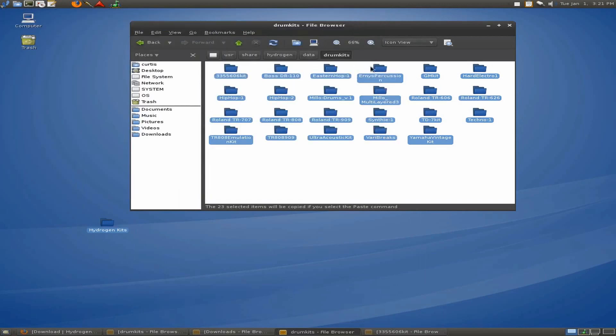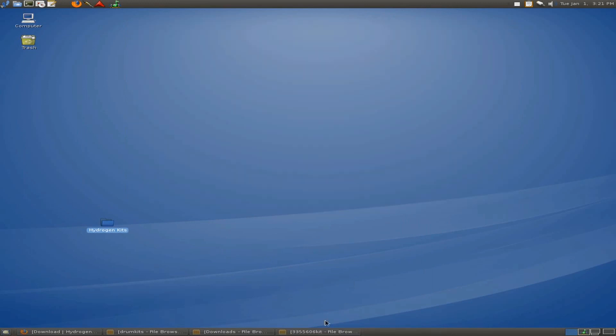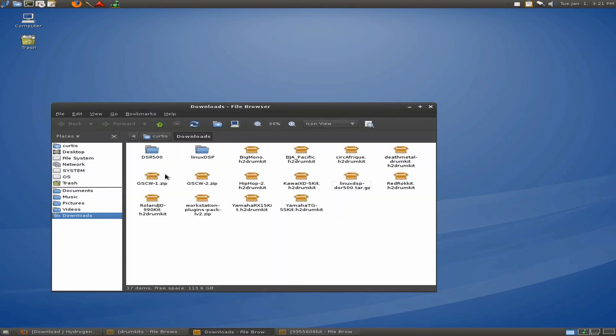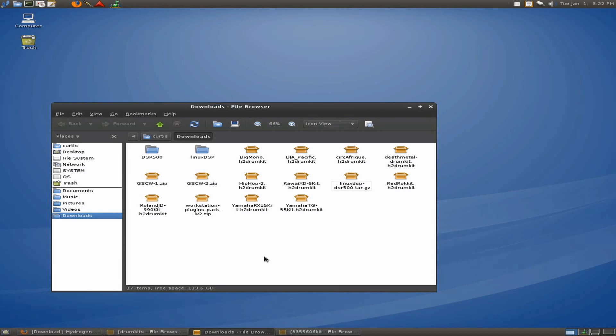So, first of all, let's go ahead and close this down. I'll close that one out. And this is my downloads. I've downloaded those that I've showed you where to get them online. These are the different ones that I've downloaded. The Hip Hop 2 was already in there, but Big Mono, Pacific, Cirque Africa, Death Metal, these things, I've already downloaded them. So, they're packages. You don't need to open them.